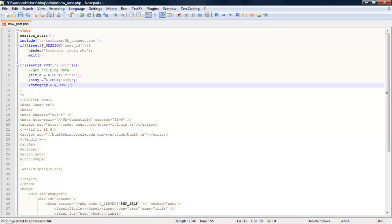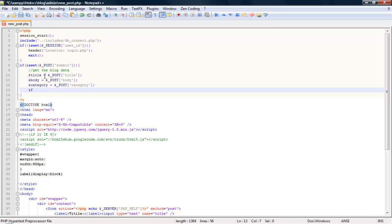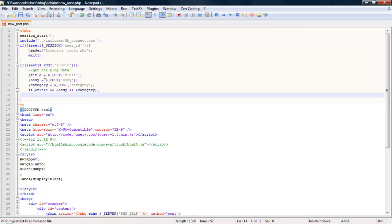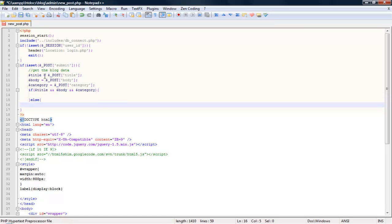So the title is category, now we just do an if statement. This if statement is going to check to see if all of those are there. Do it else, so if it's not, if all of them aren't there, let's echo missing data.